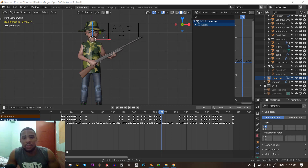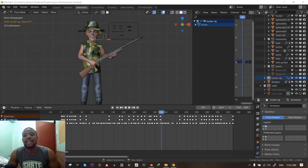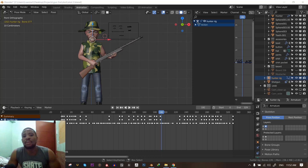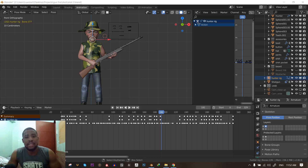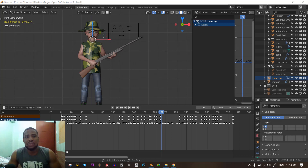Hello and welcome to this Blender tutorial brought to you by Eloise Art. My name is Manolo Calfo and today I'll be showing you guys how to do lip-sync animation inside Blender. This is quite fun and pretty straightforward.